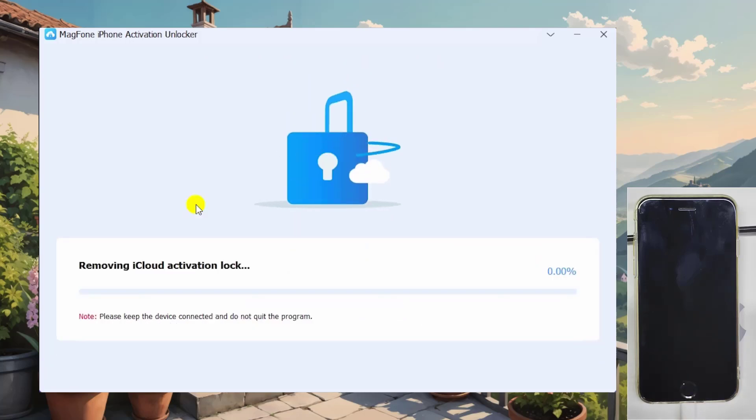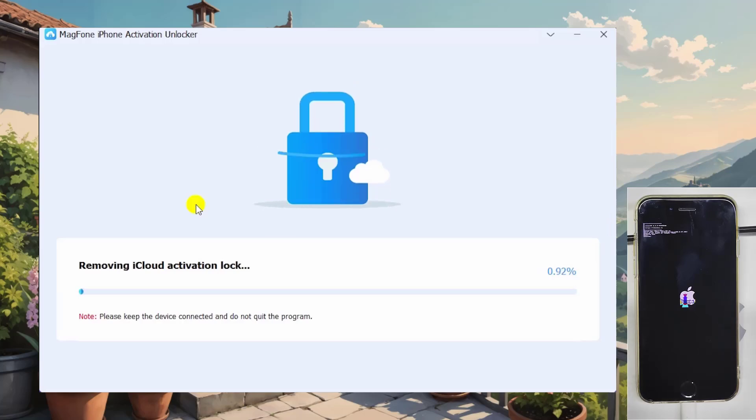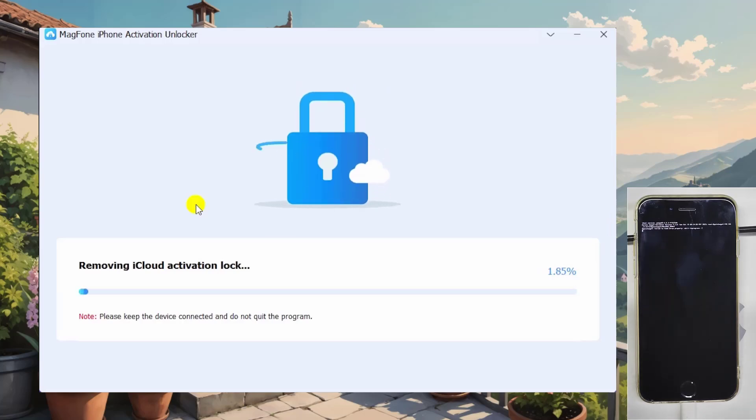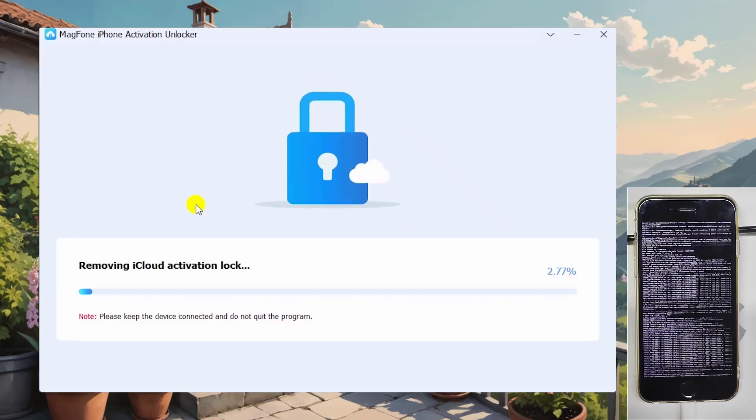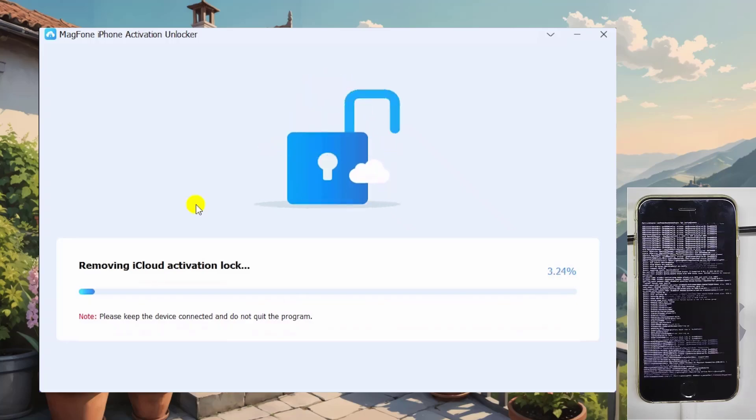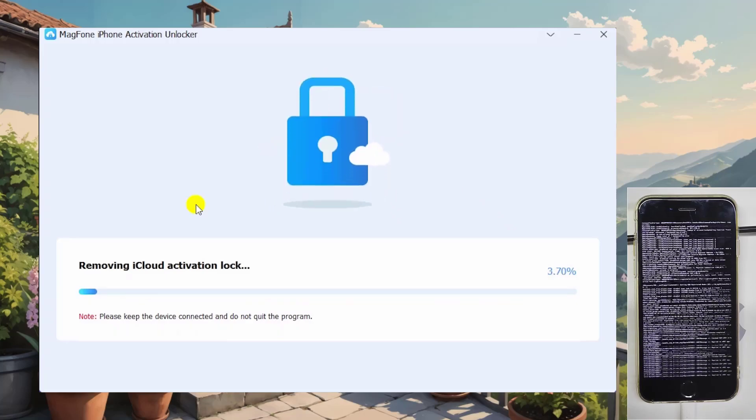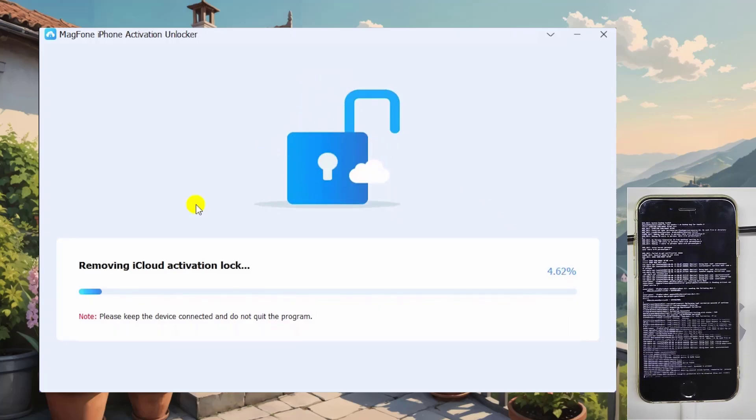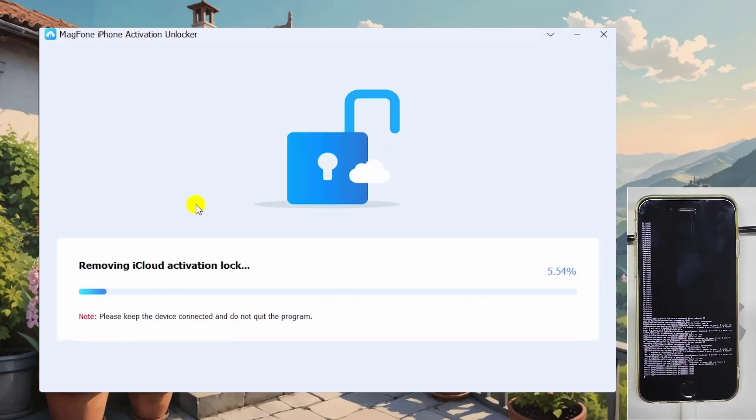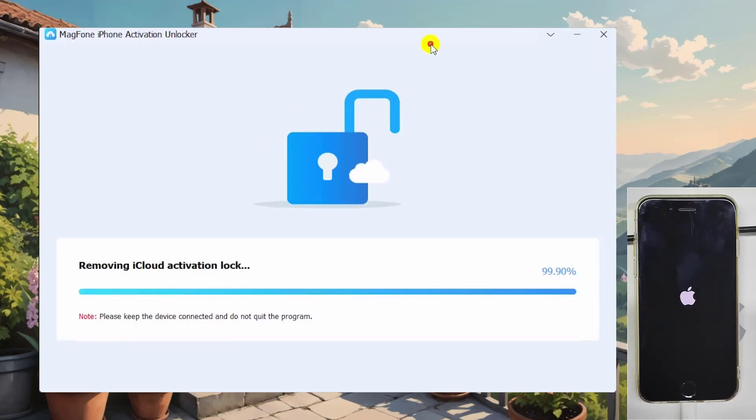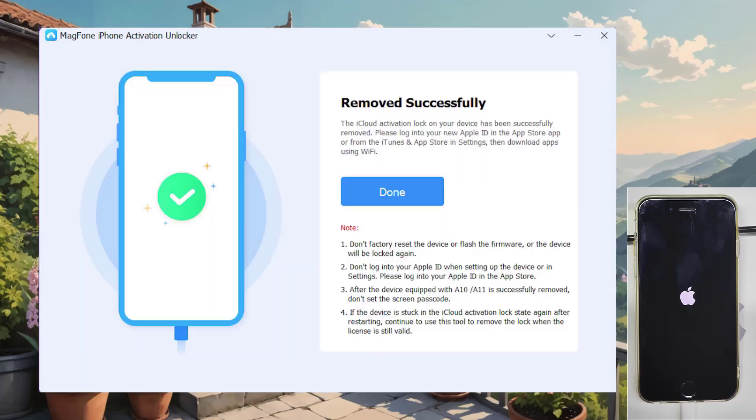MagFone will start to remove iCloud activation lock. A few minutes later, you will find that you've successfully removed the iCloud lock.